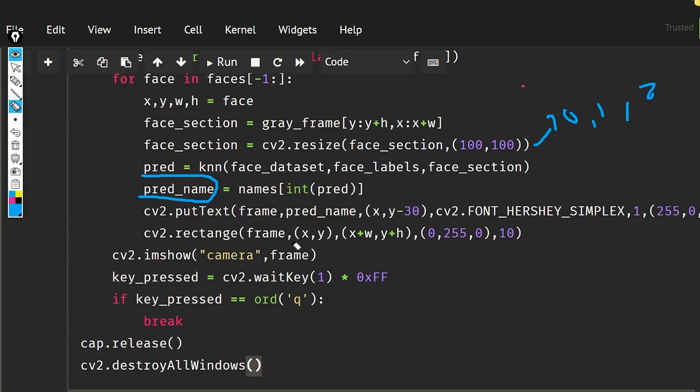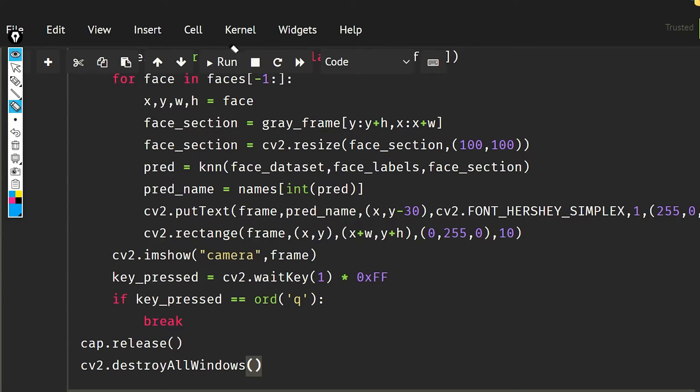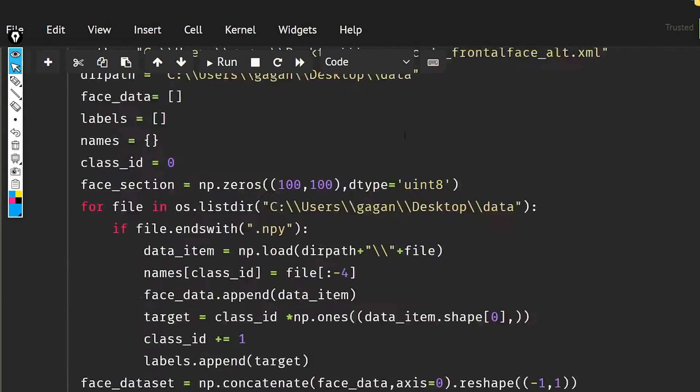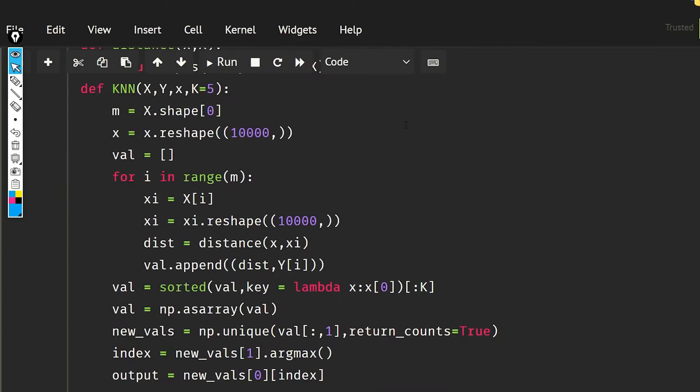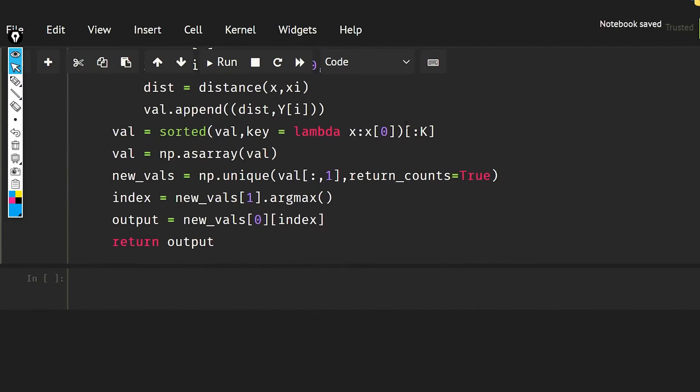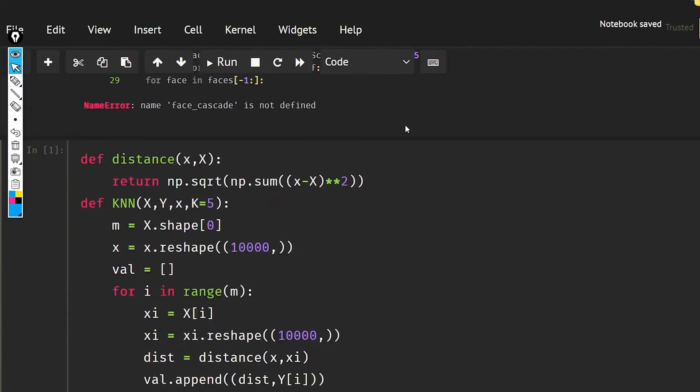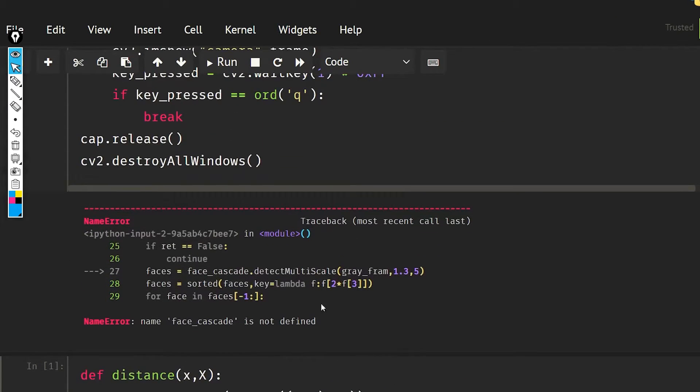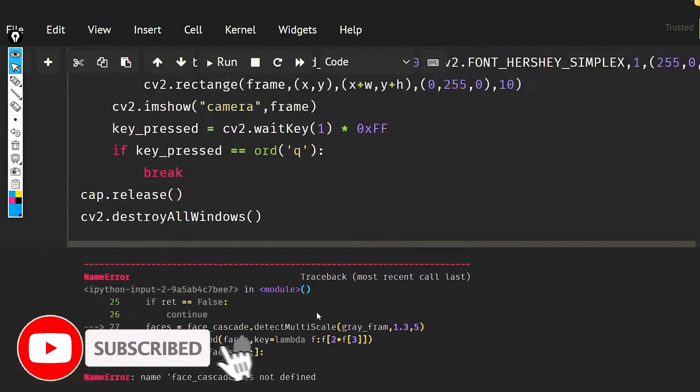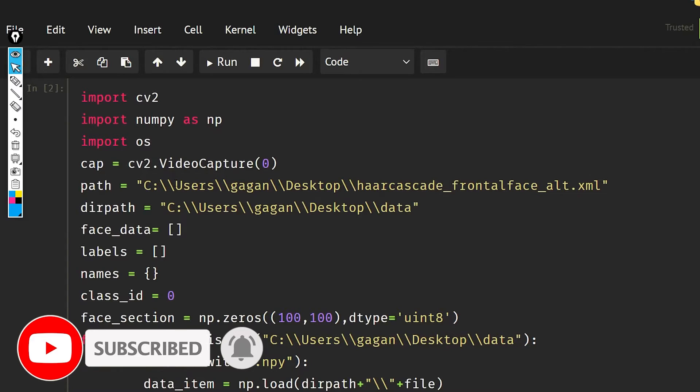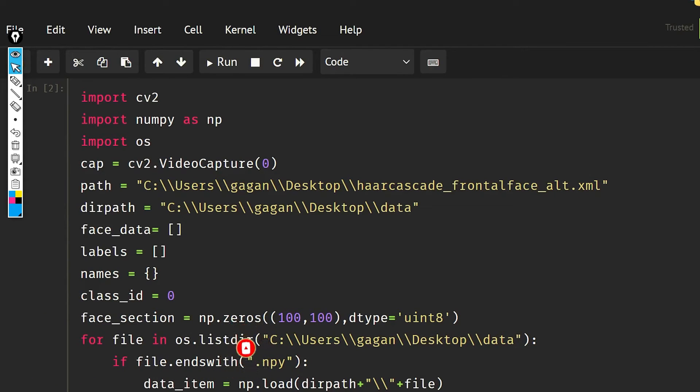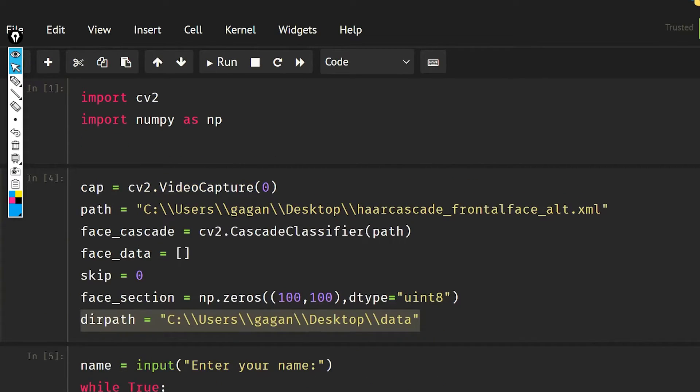So let's run the whole code now. Okay, so it is saying that face_cascade is not defined, so I think I have not done that. Let's do it.